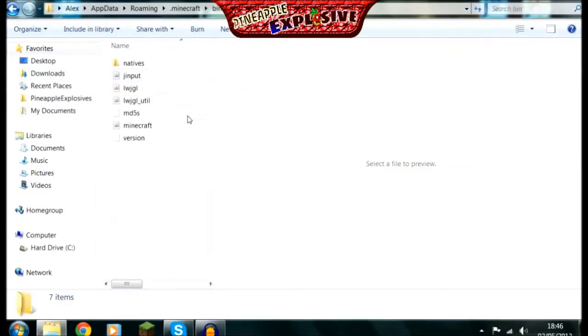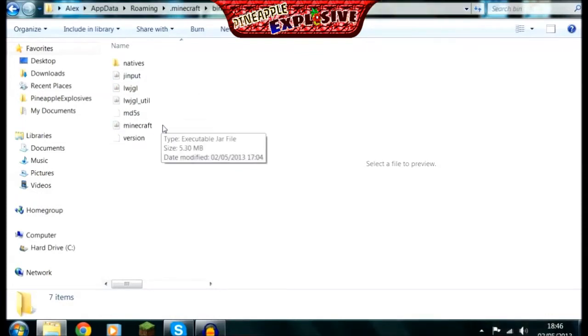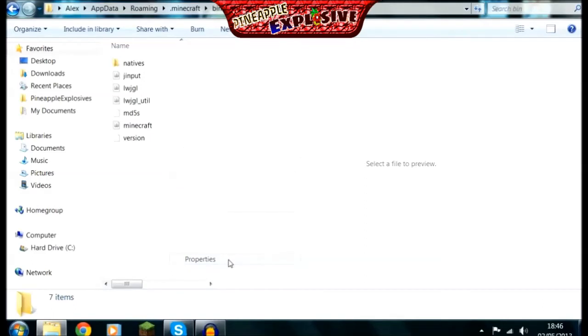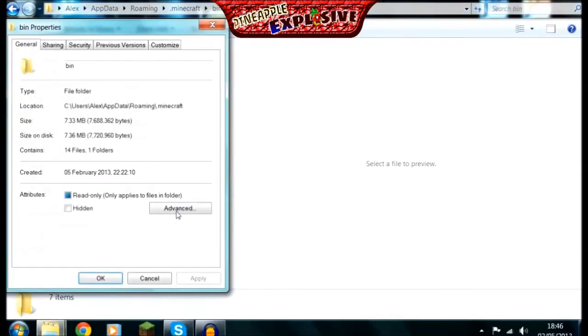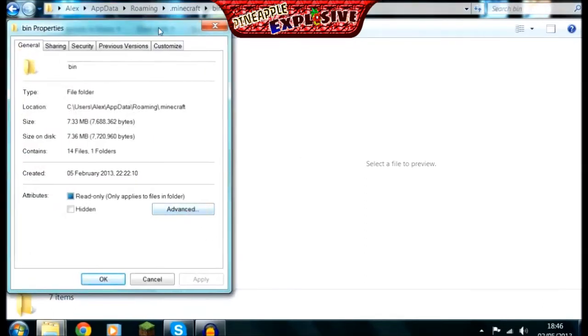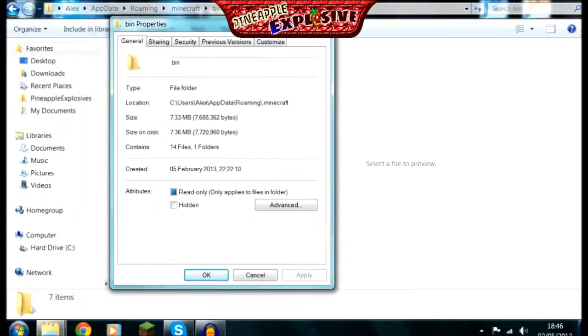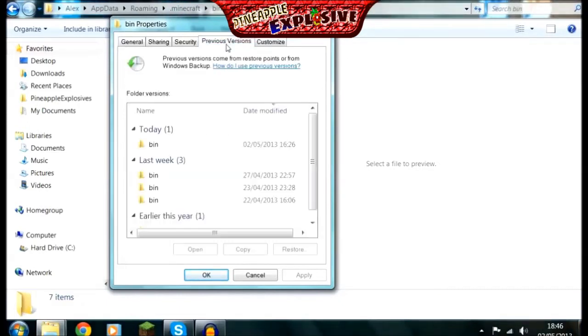Click on bin and on Minecraft, right click it. Go down to properties. And you should see an option to save previous versions. Click on that.